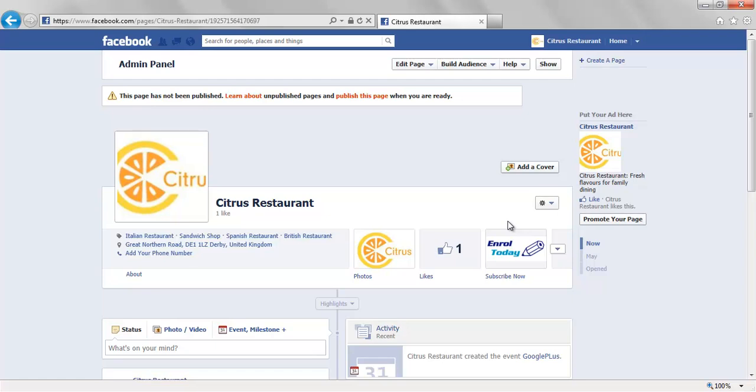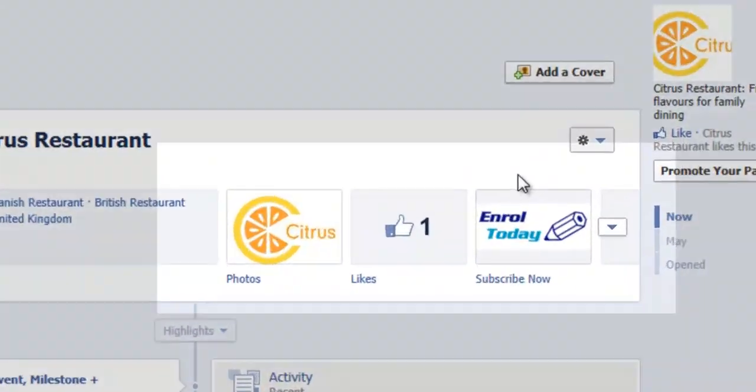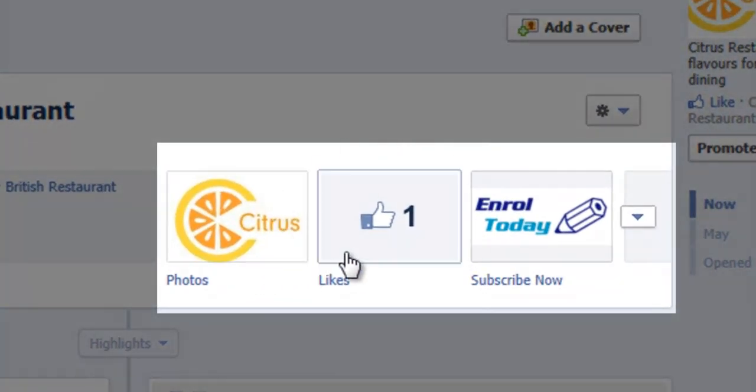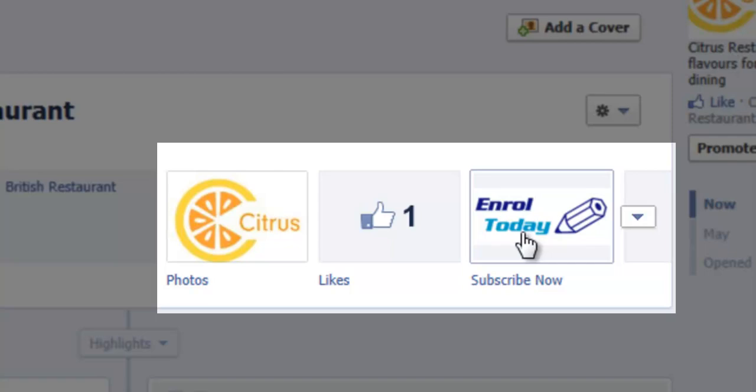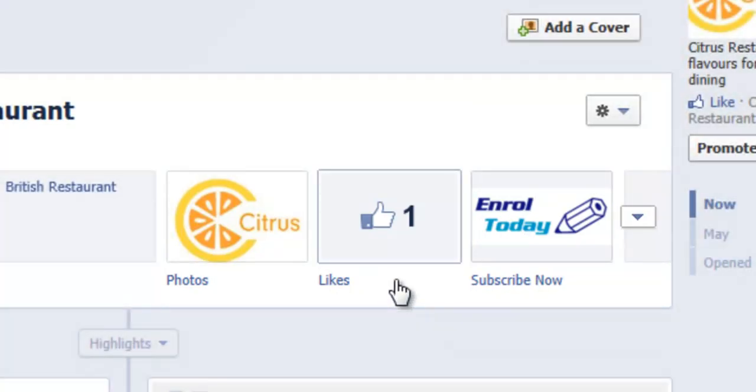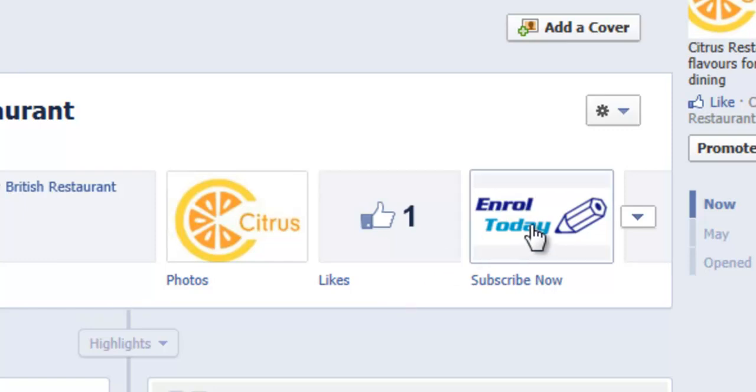So these are the apps at the top. By default you tend to have the photos and likes on display, but when you add a new application this is where people will be able to access them.